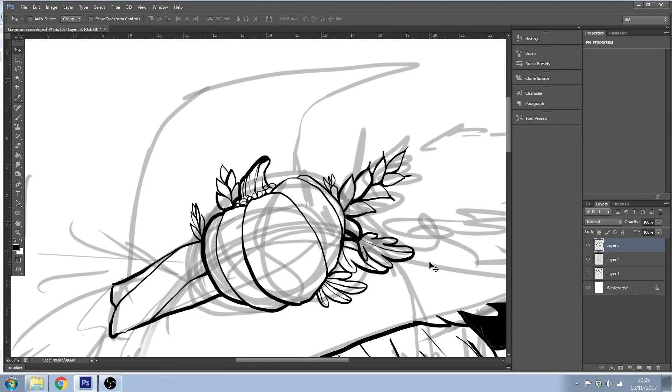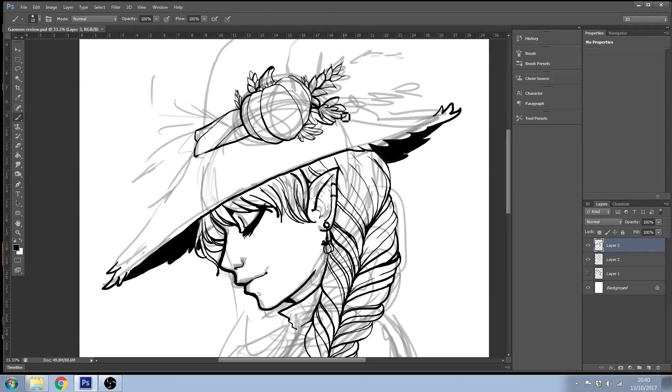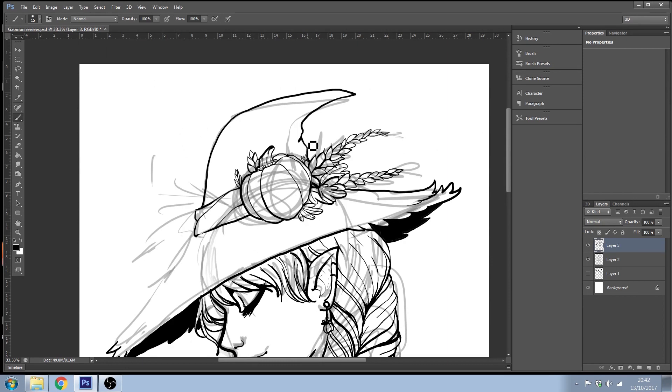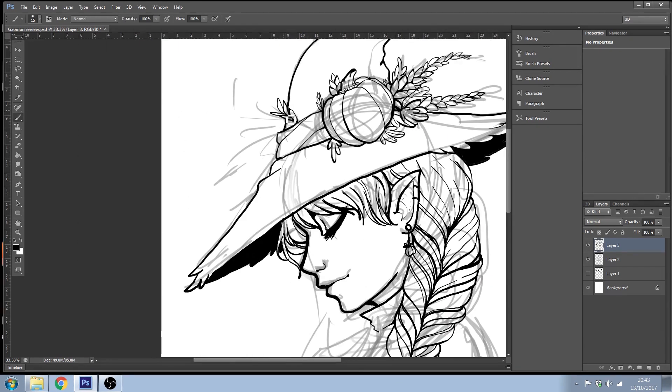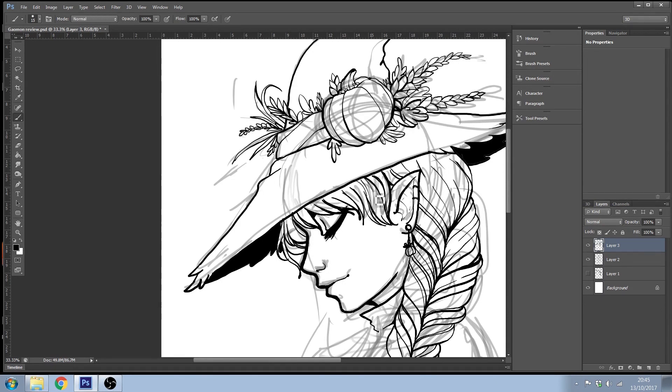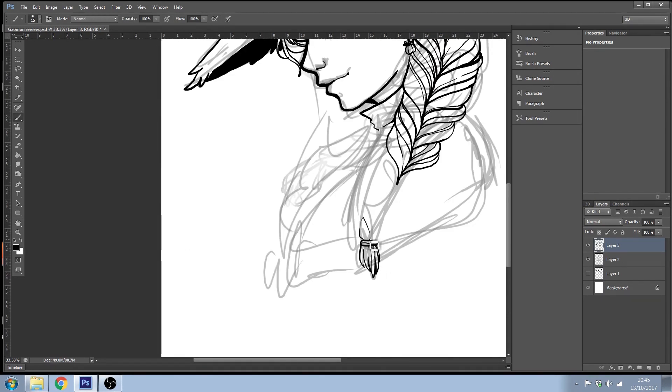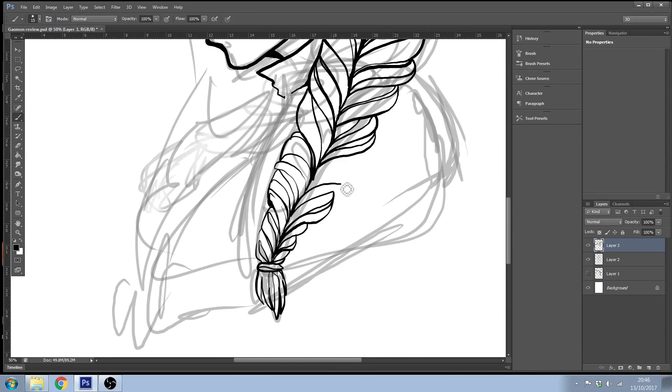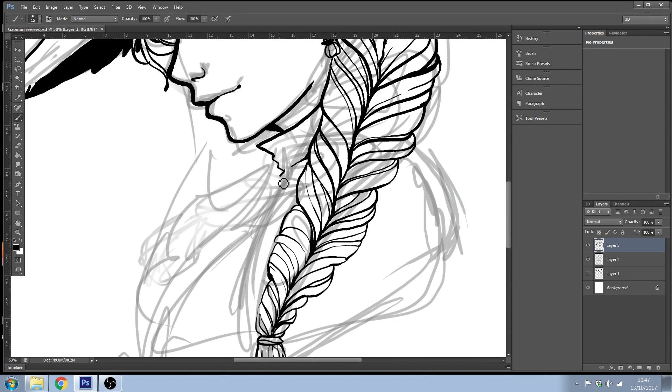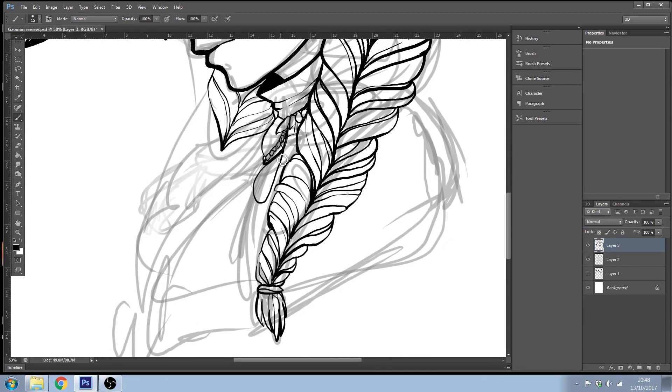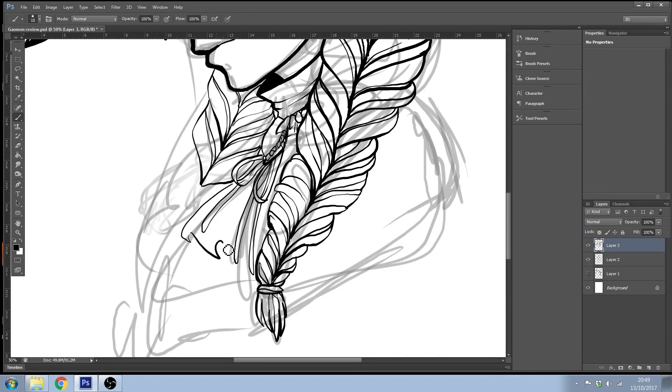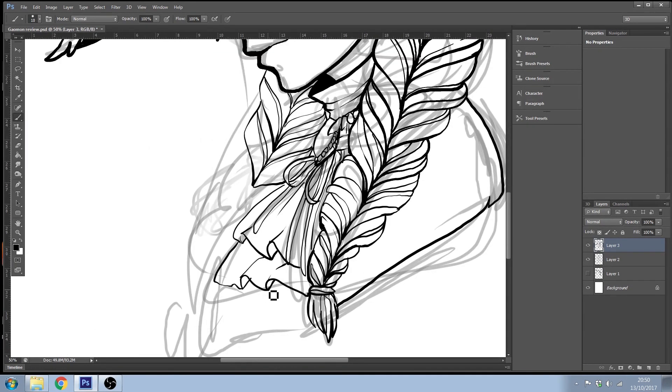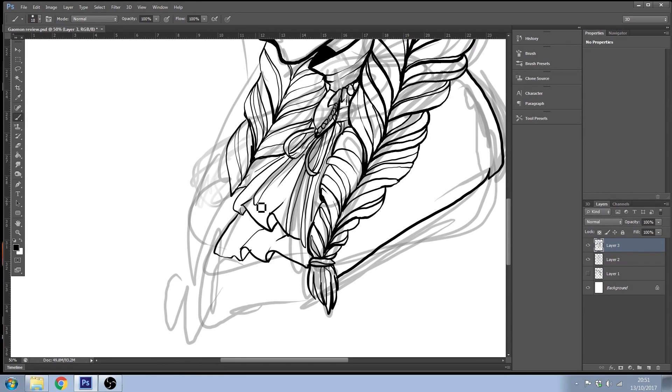Being able to erase was very simple. The buttons did confuse me on the side because each one of them has a different command to them. And on my Intuos 4 it has it labelled out when it lights up - it has it labelled out what button does what. And I think once you get used to it, it'll be absolutely fine and you'll be able to remember the commands.